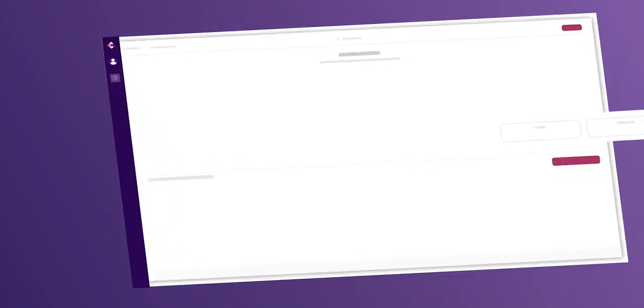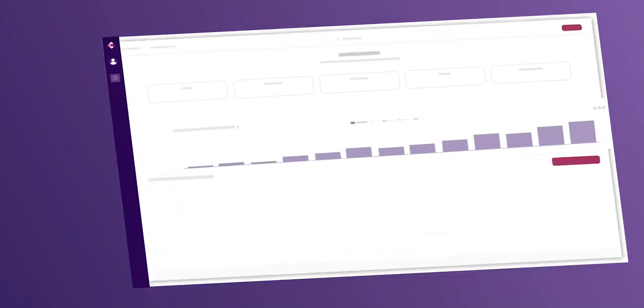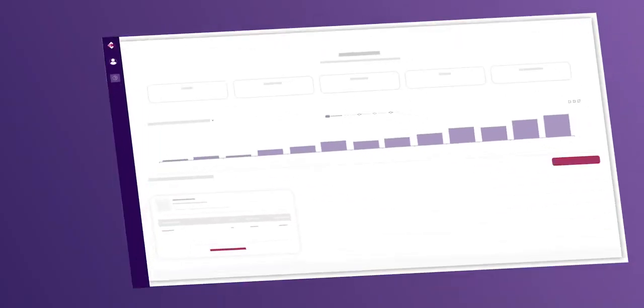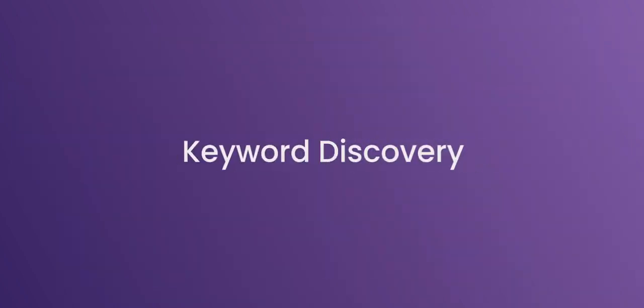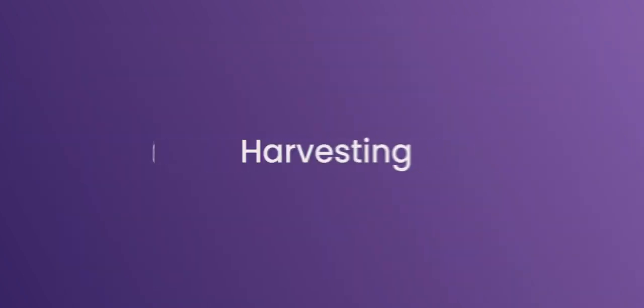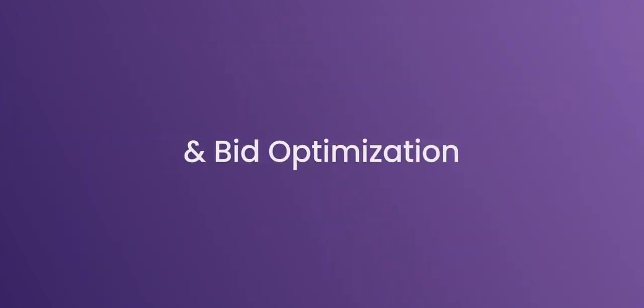Trellis, a platform that helps e-commerce merchants optimize their Amazon-sponsored ad campaigns. We automate keyword discovery, harvesting, and bid optimization.